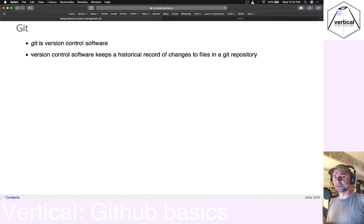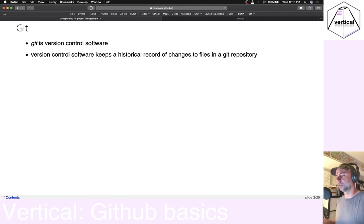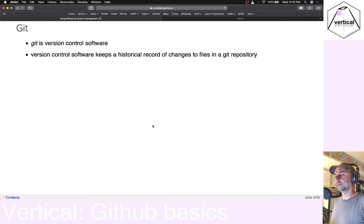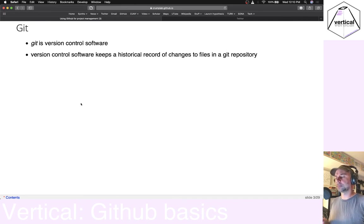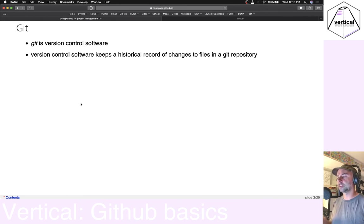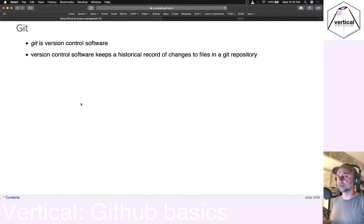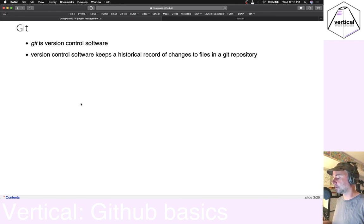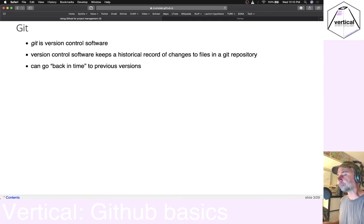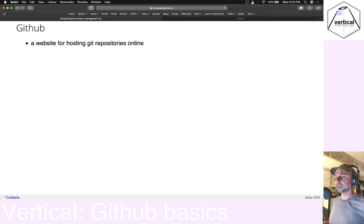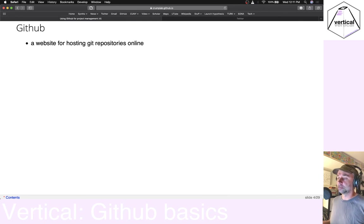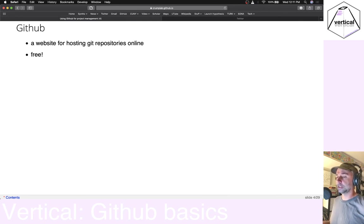Git is different from GitHub. They're related. But one of them is a version control software, and the other one is a website. So, what is a version control software? Well, it's something that helps you keep a record of changes to files that you have in a folder. So, you can go back in time and see what your files look like at previous stages.